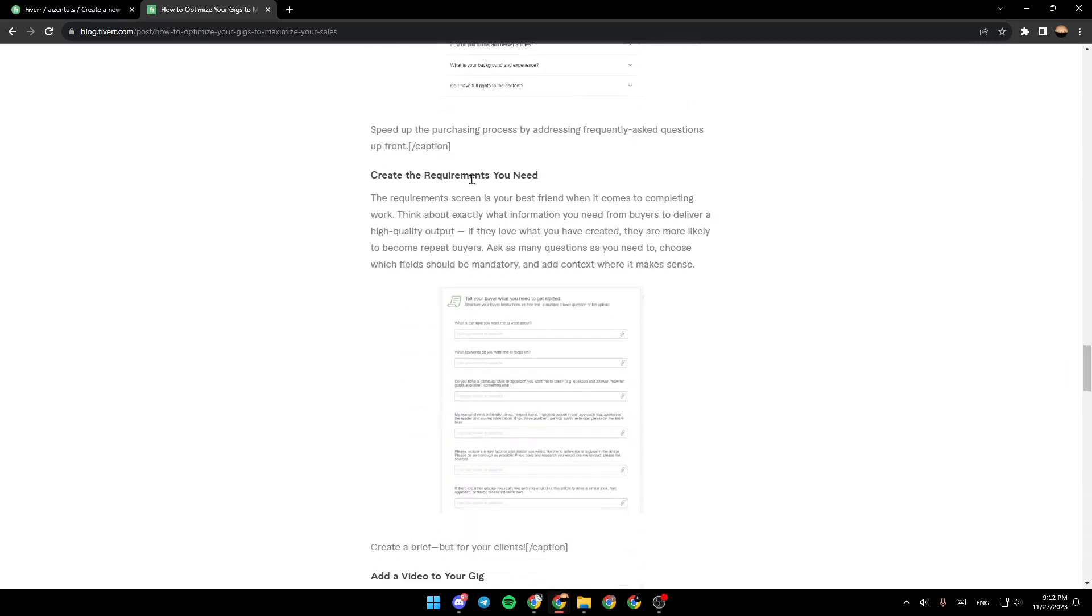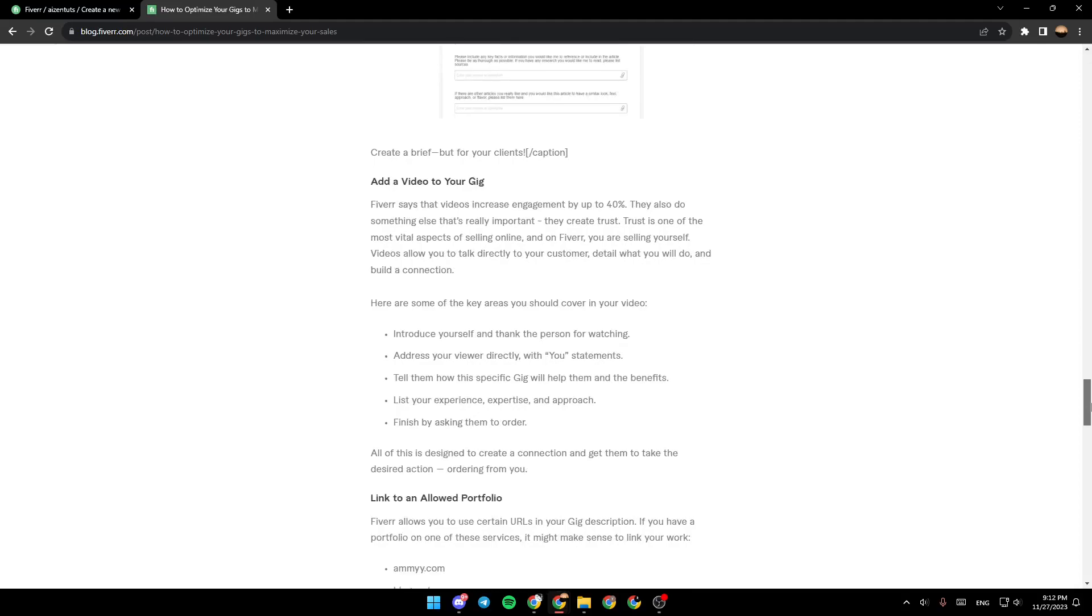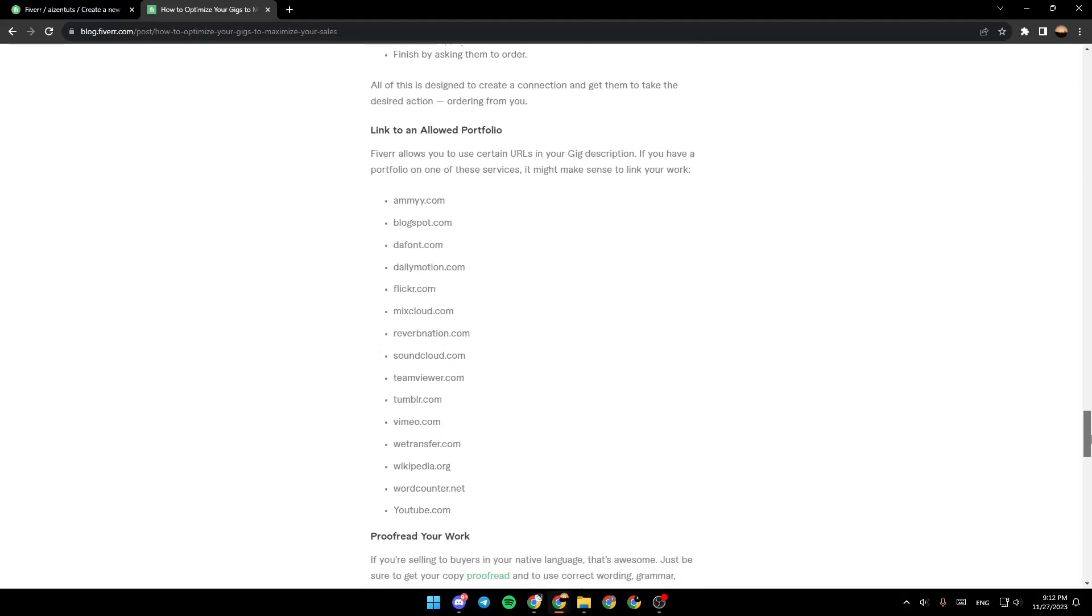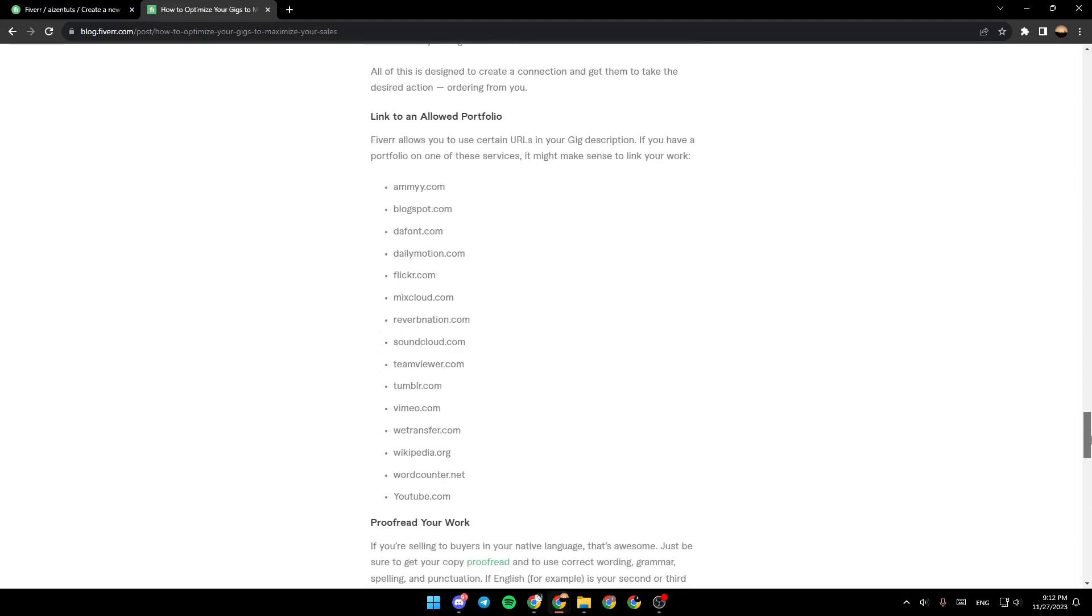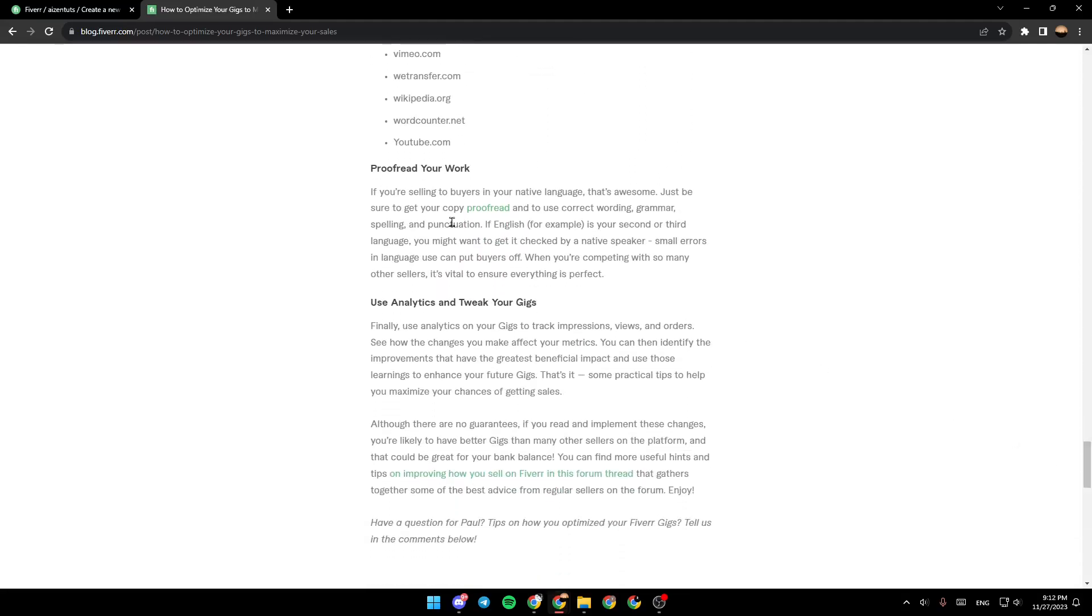Create the requirements you need. Add a video to your gig. Link to an allowed portfolio. Proofread your work. Use analytics and tweak your gigs.